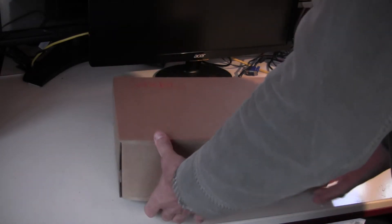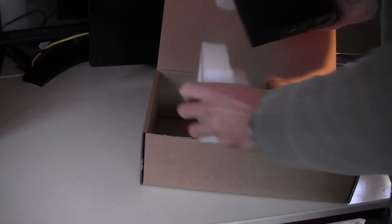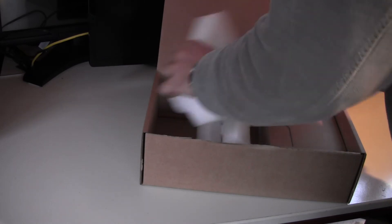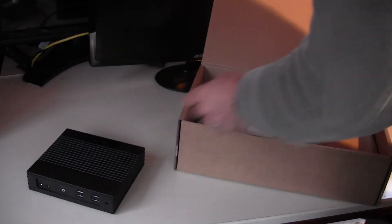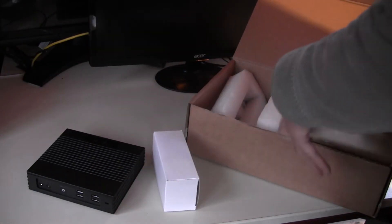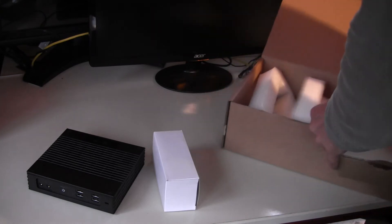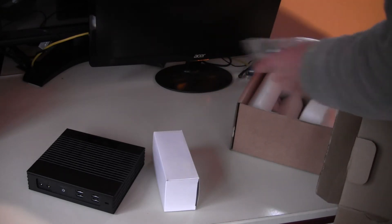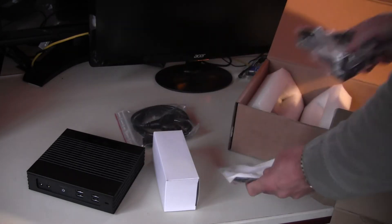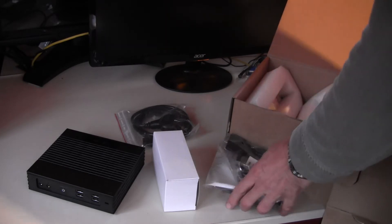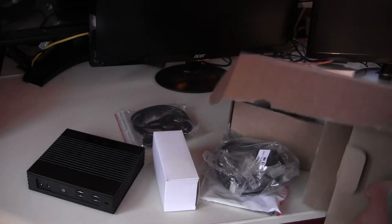So in the box you get the terminal itself, the power supply, the mains cable, and various video cables dependent upon what you ordered.